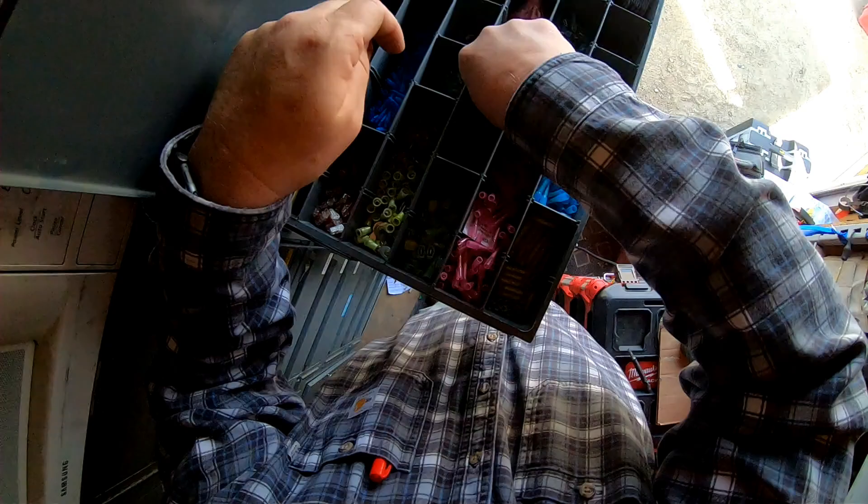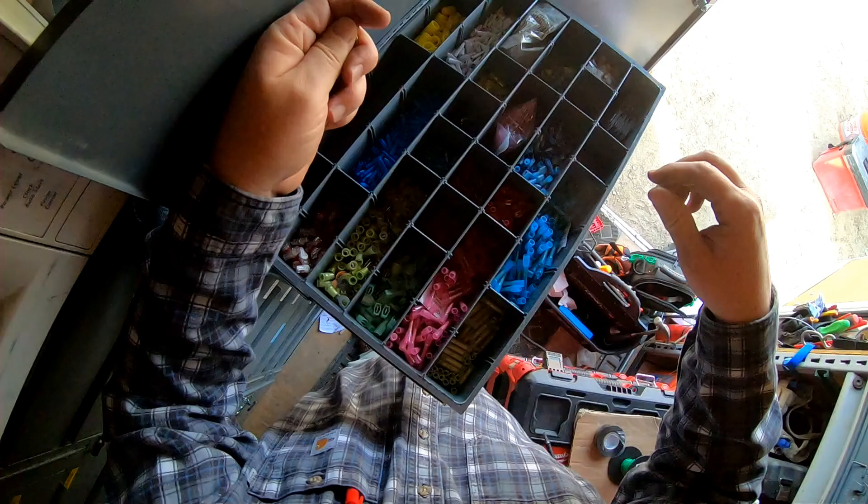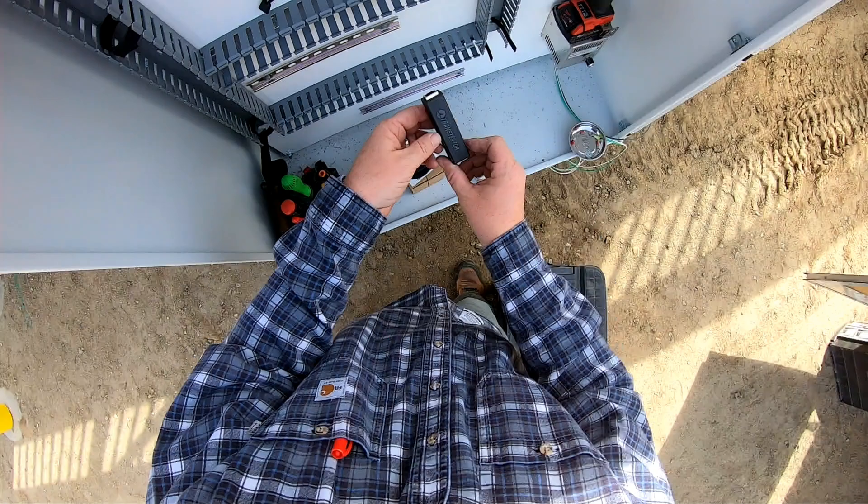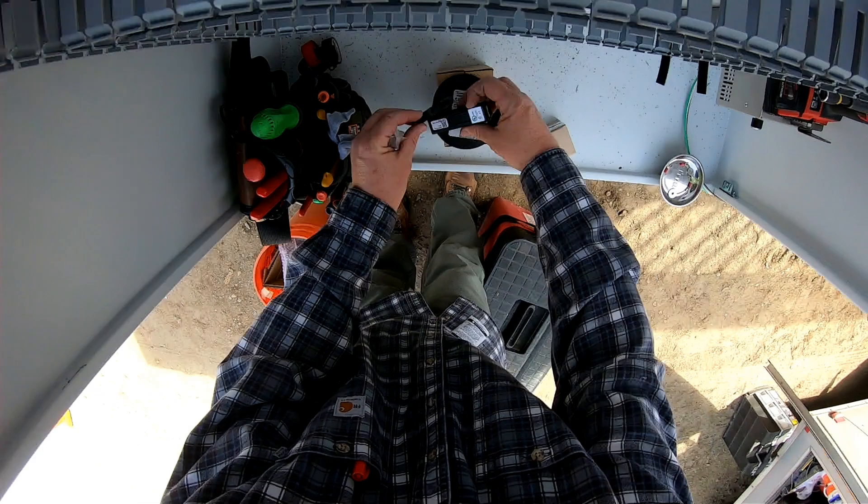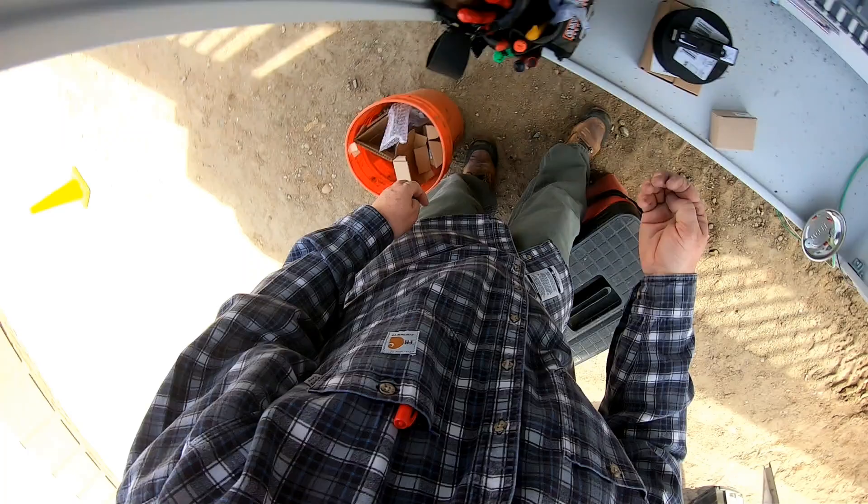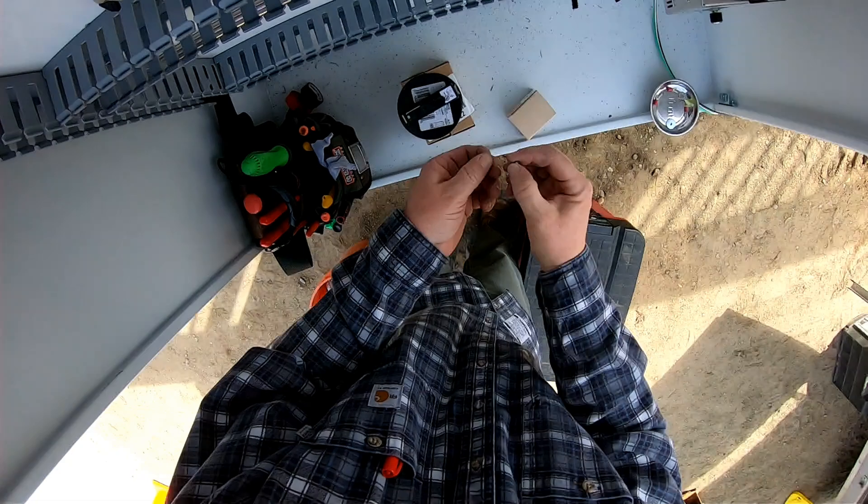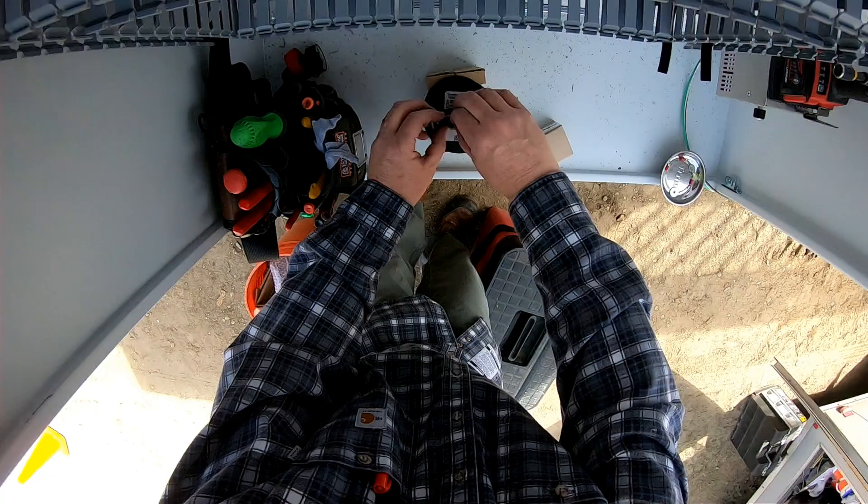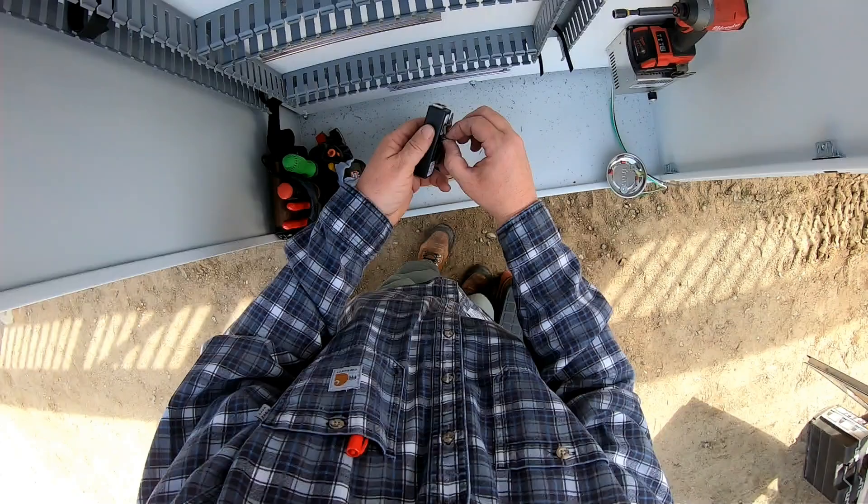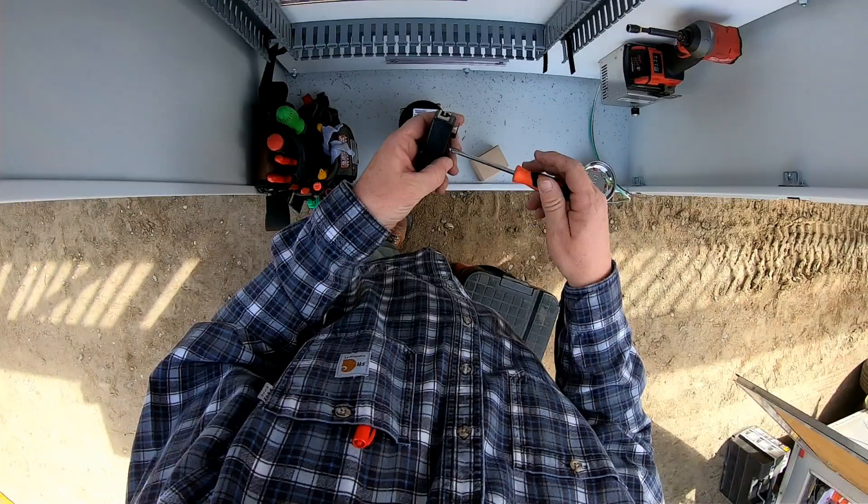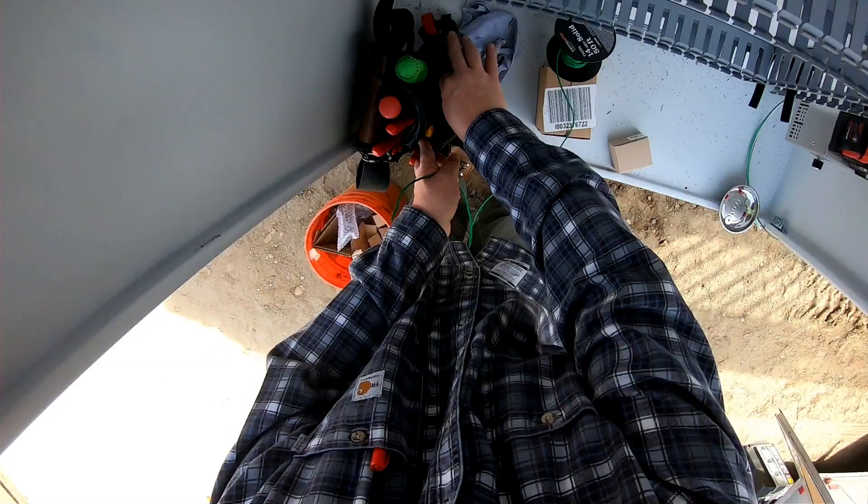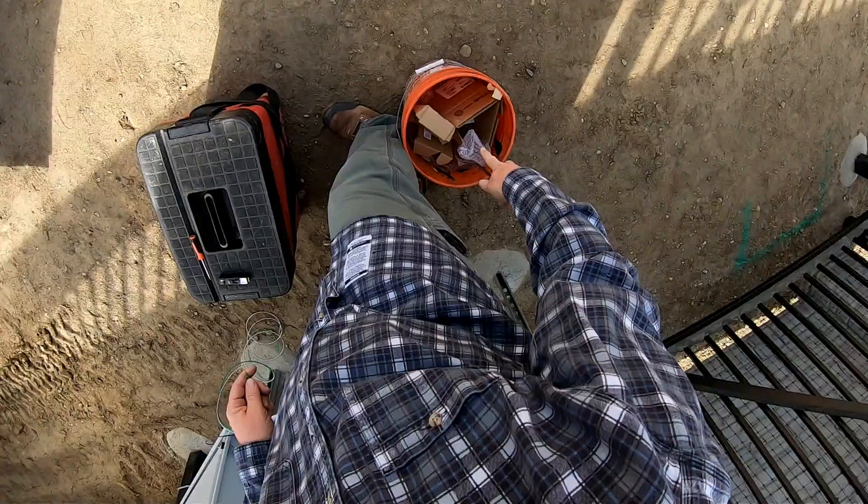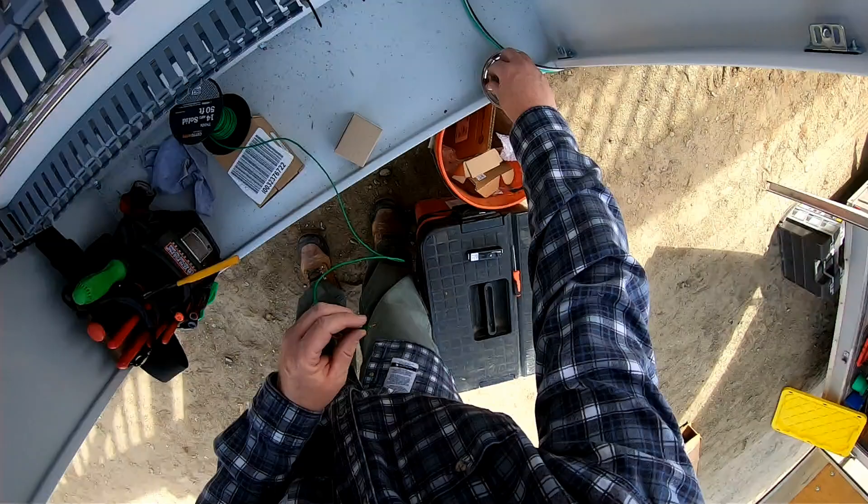Now I'm grabbing some ring terminals for my grounds. These are some little lightning suppressors, surge protectors if you will. Transtector is the model. I like to ground those each down to a ground bus at the bottom of the enclosure.